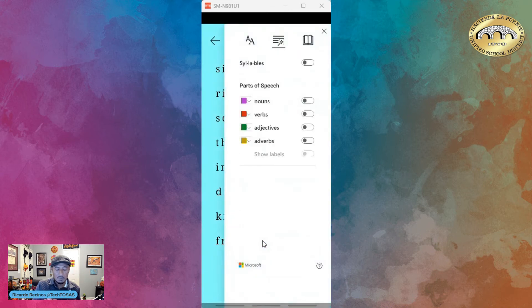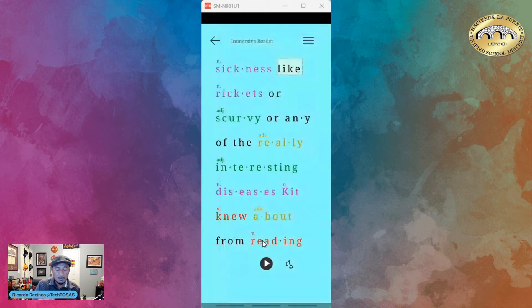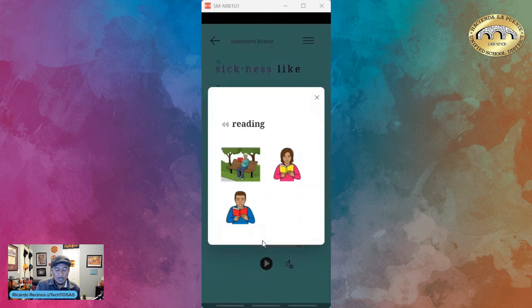I also have the ability to see the syllables if I want to, see parts of speech in different colors and show the labels. I also have the ability to have a picture dictionary.